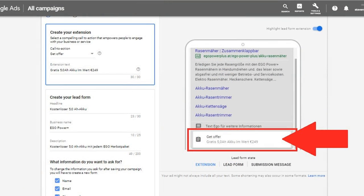Currently, only a limited number of advertisers have access to lead form extensions. In the coming weeks the feature will be available in beta to all eligible Google Ads accounts.